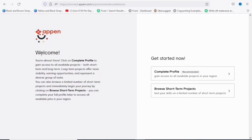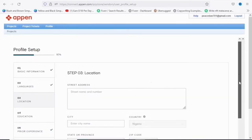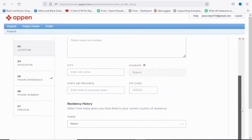They are saying: 'Welcome, you are almost there — click on Complete Profile to gain access to all available projects, both short and long term.' Long-term projects offer more stability and earning opportunities and represent a diverse group of tasks. I'm going to click on 'Complete Profile' and it will redirect me to the next page.